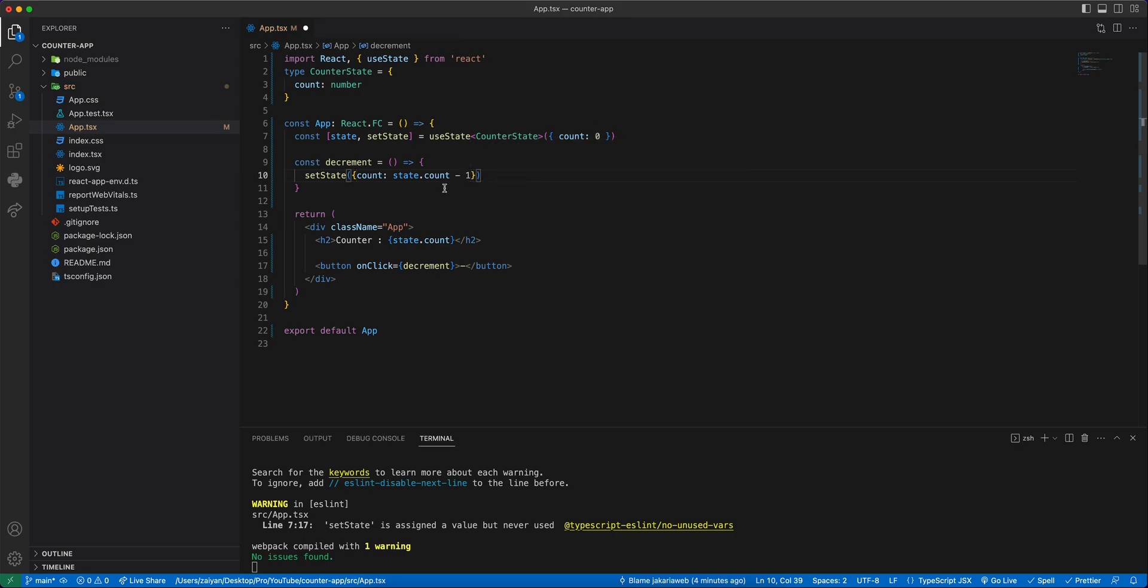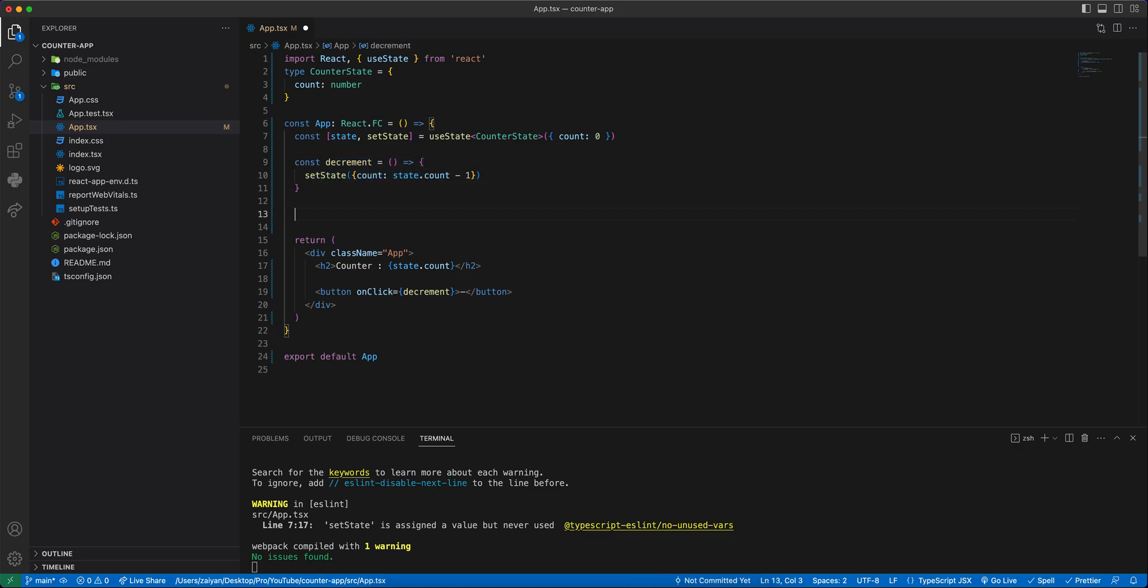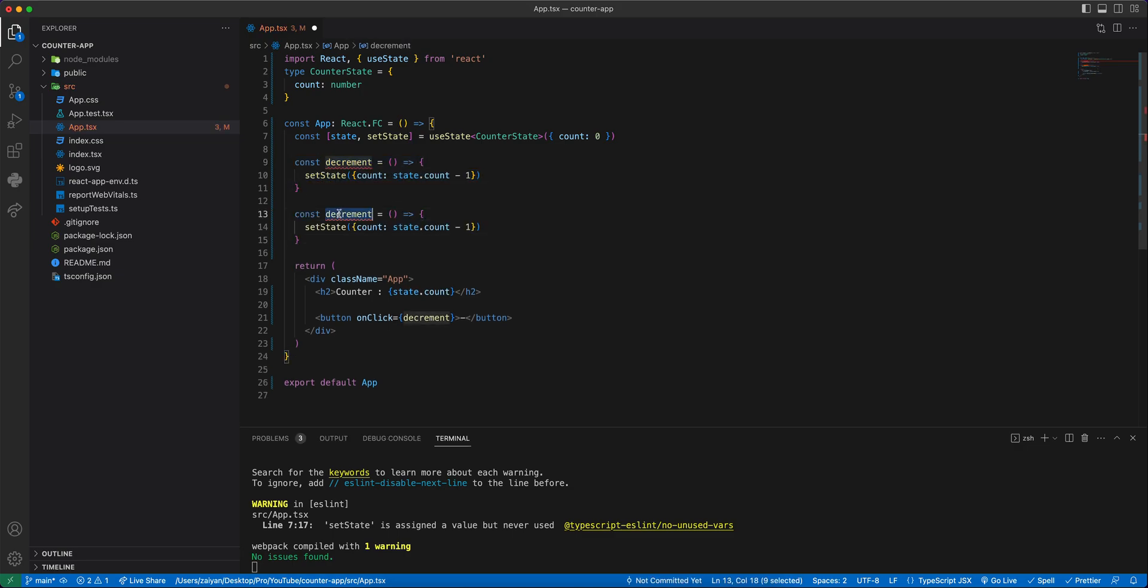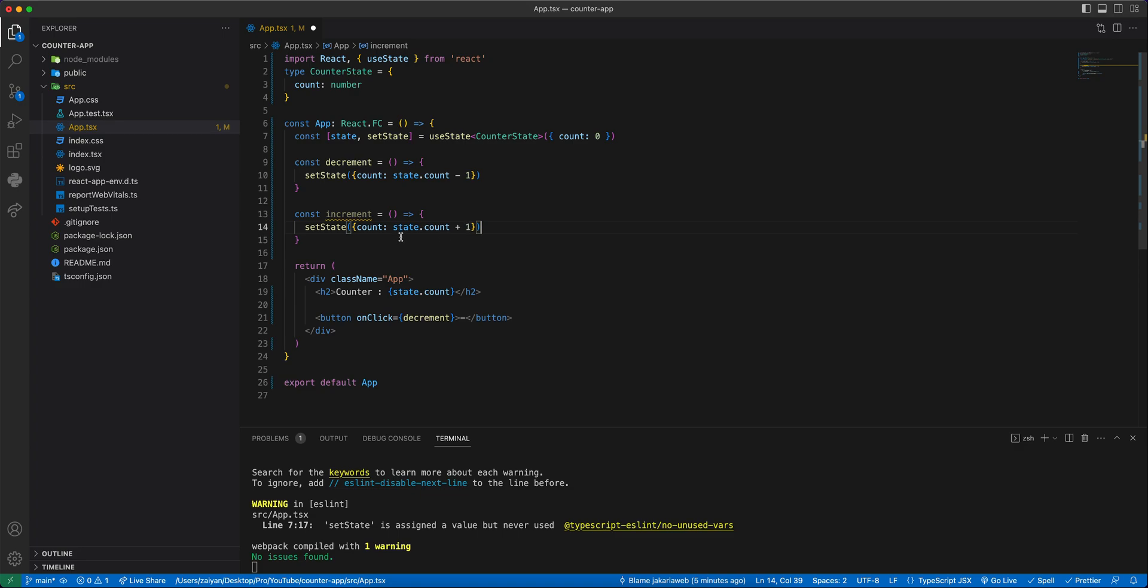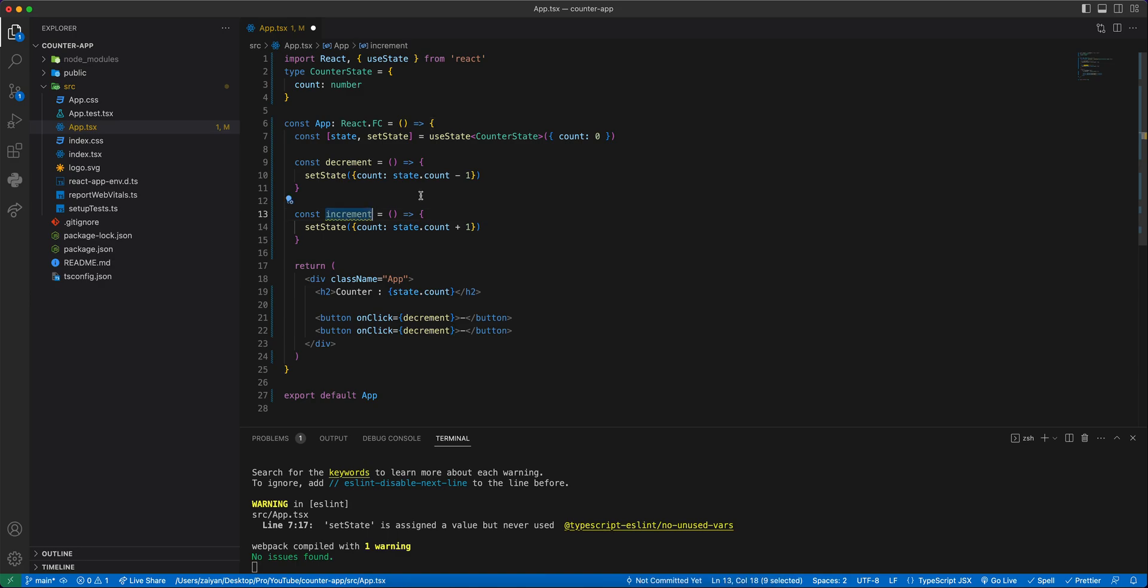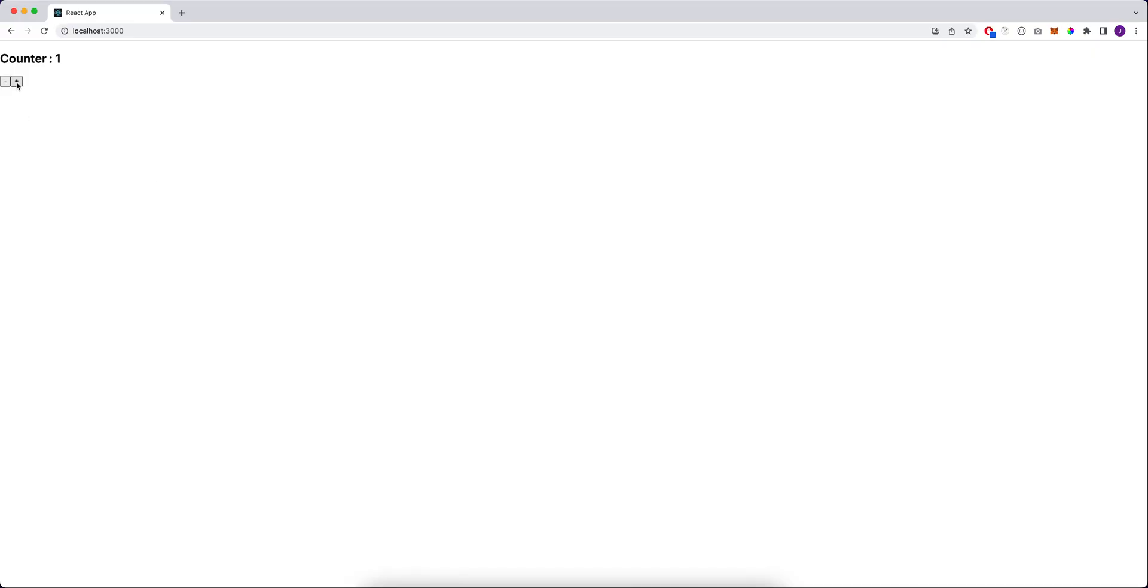Whatever the value is, this will just decrement one by one. We will also define another function name increment and it will be just plus. This is simple guys. We will set the state, so one is plus one and one is minus one. This one is increment, so plus sign, and it will increment one by one.